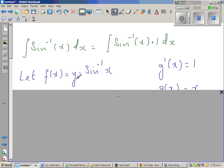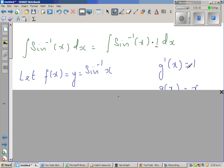I will let f of x, the first function, be sine inverse of x. And the second function I have let as g dash x, which is the gradient function, and f of x is the function.